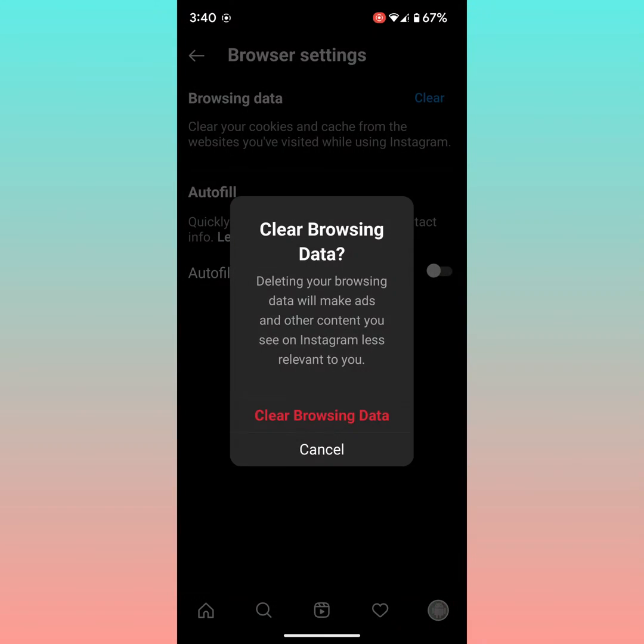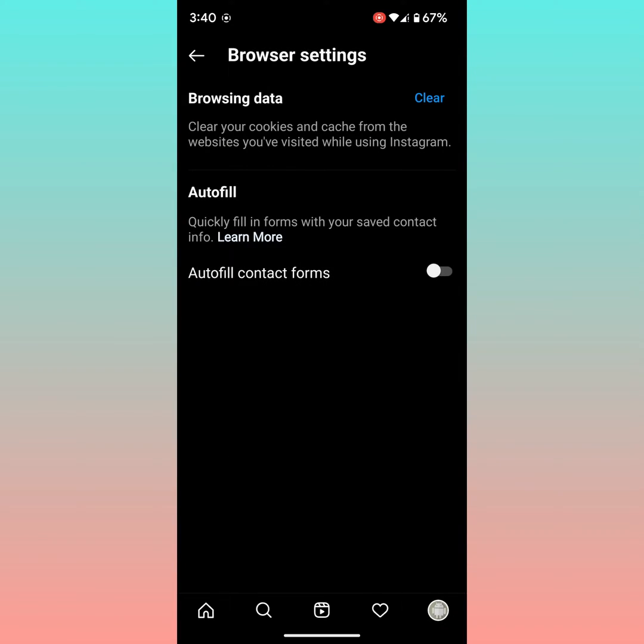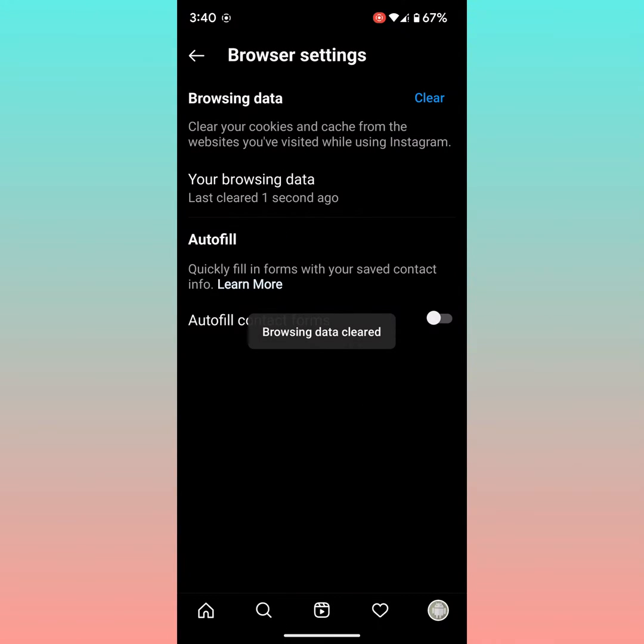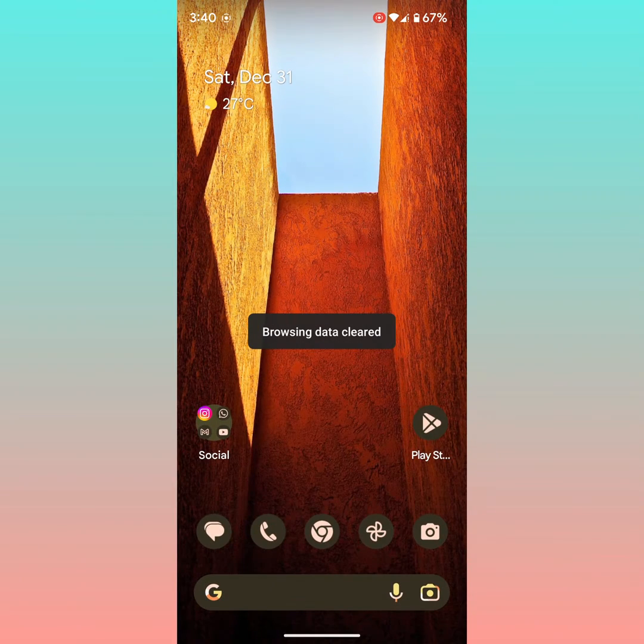Now tap on Clear Browsing Data to delete your browsing data or history on Instagram. Clear browsing data. Now you can see browsing data cleared. You can also clear Instagram app cache using device settings.